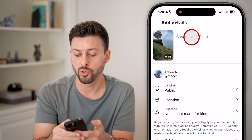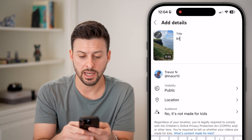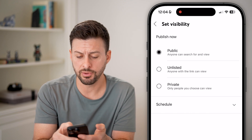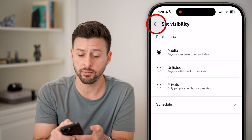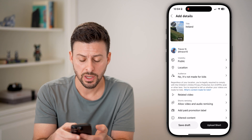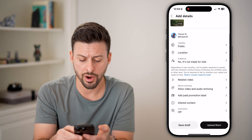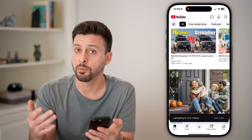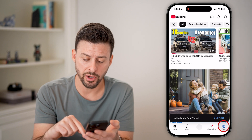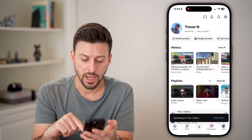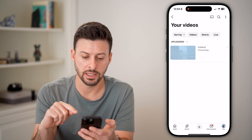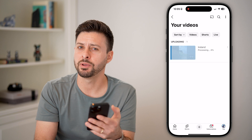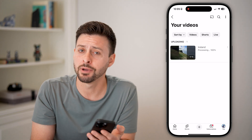Now we're at a point where we can add a title, change the visibility if you want it to be private or public, or schedule it. You can add a location and an audience. When you're ready, you can hit upload short or upload the normal video. At the bottom right, tap on you, and you'll be able to see the video uploading. It'll go through the process of processing, then it'll be visible for everyone to see — and you're good to go.